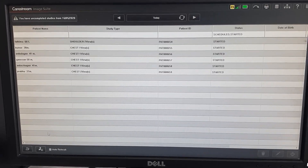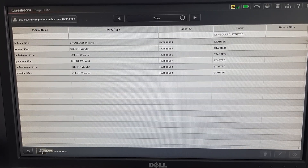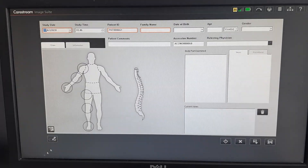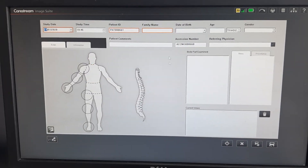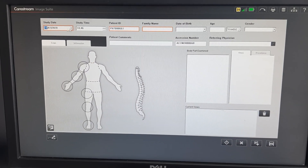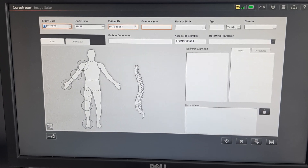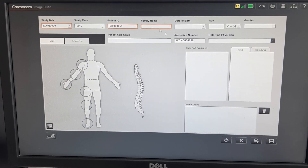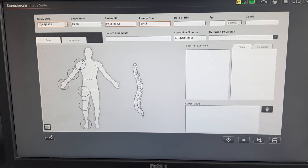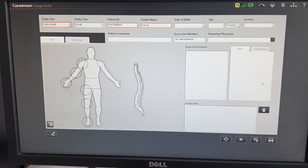Now, if you want to add a new patient, click the new patient icon. You will see the study date and study time. Enter the patient ID and family name. We will enter the name — you will see the name of Mr. and Mrs.